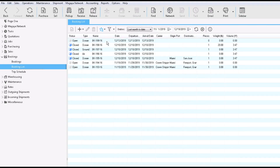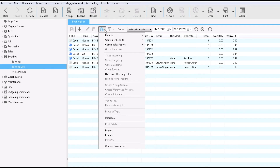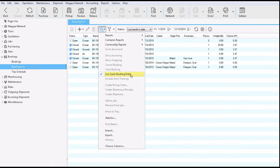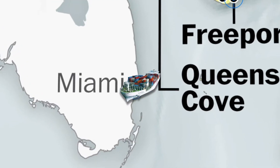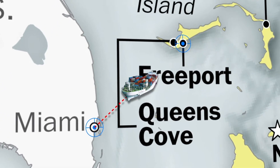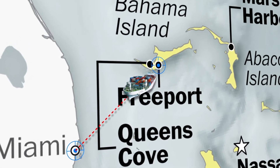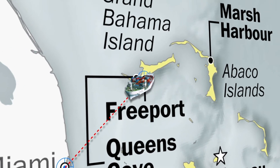In this video, I will show you how to create an ocean export booking based on a trip. In this example, we're using the quick booking option. There's also a standard booking which has more tabs and fields. Both are available from the actions button. Choose the one that works for you.